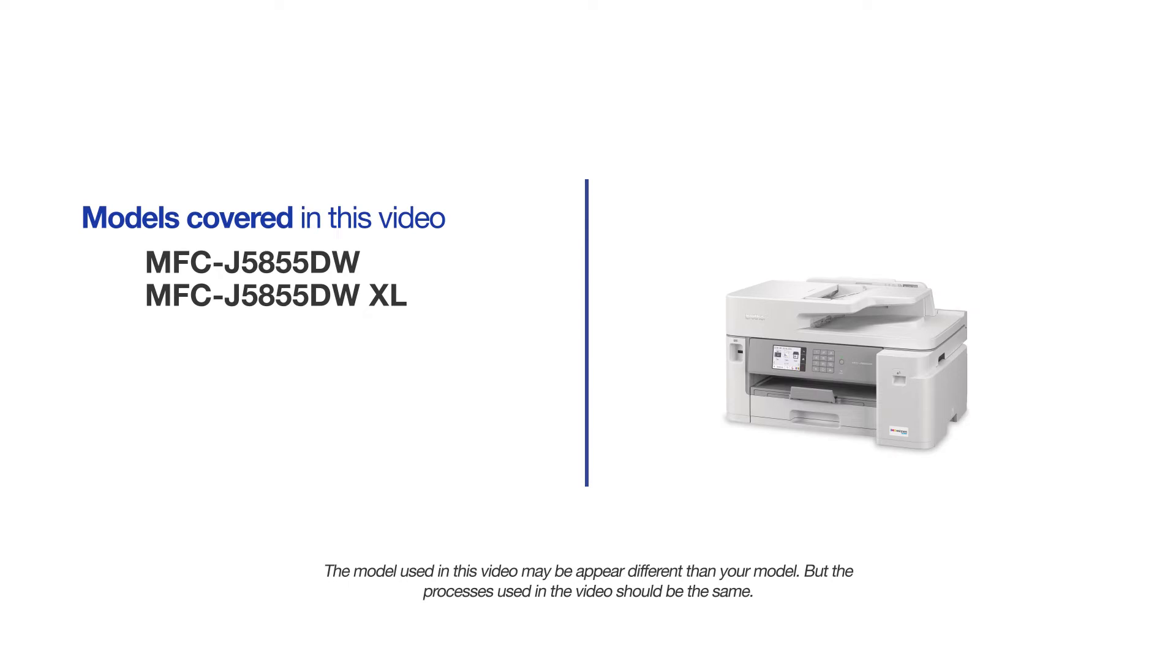This video will cover multiple models and operating systems. Even though your machine may not match the model on the screen, the overall process will be the same.